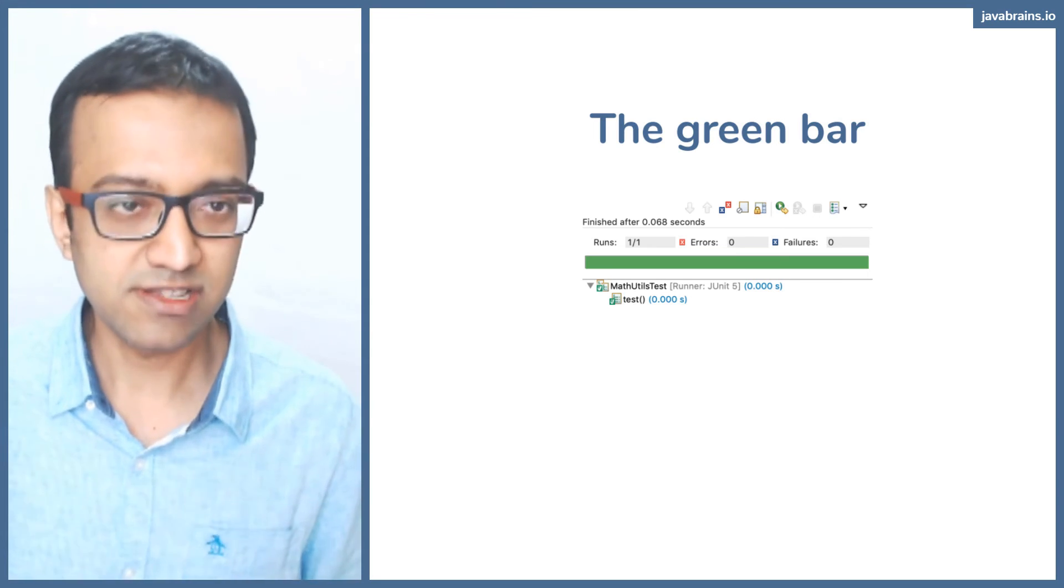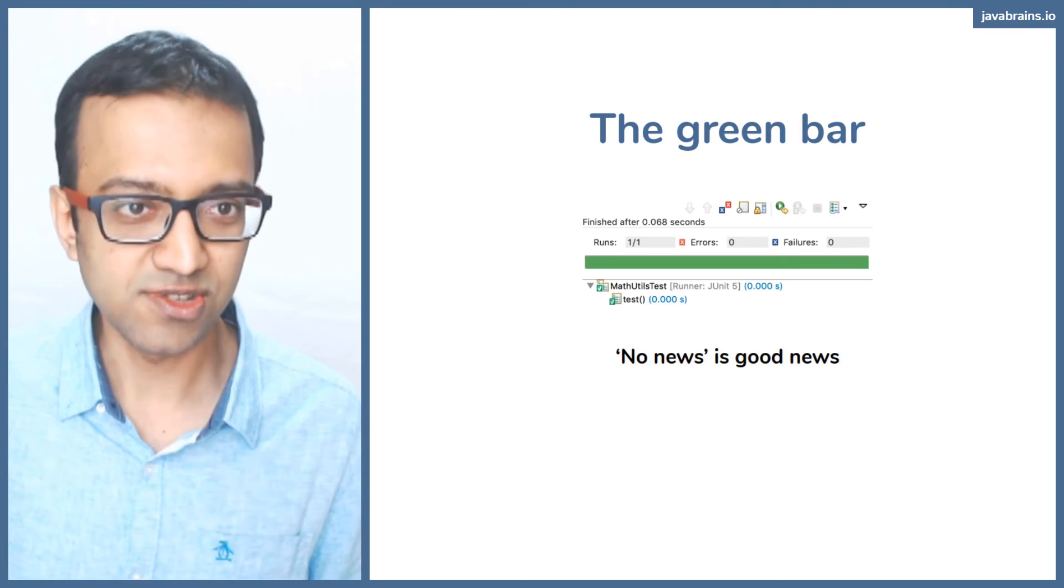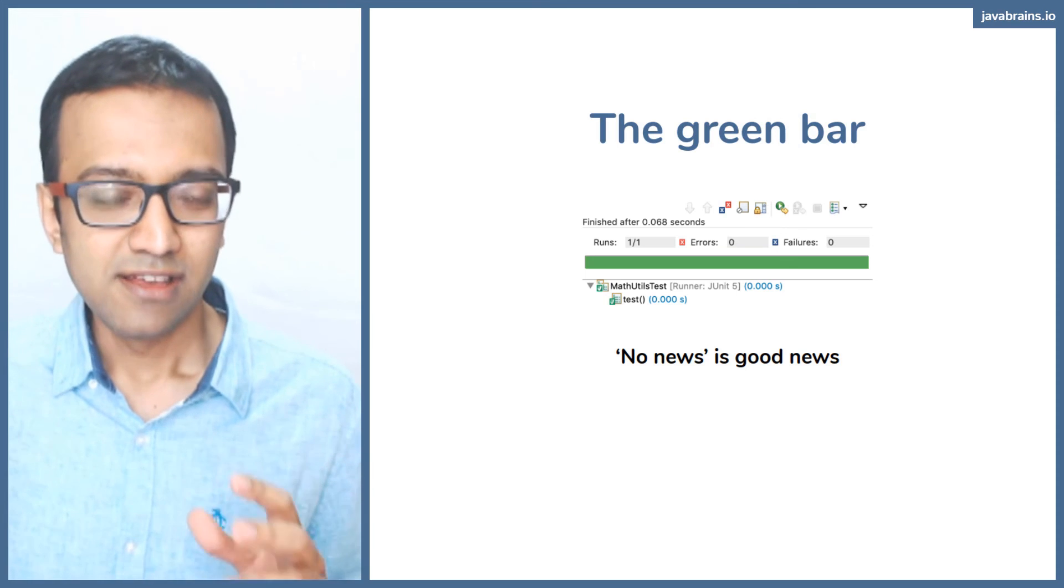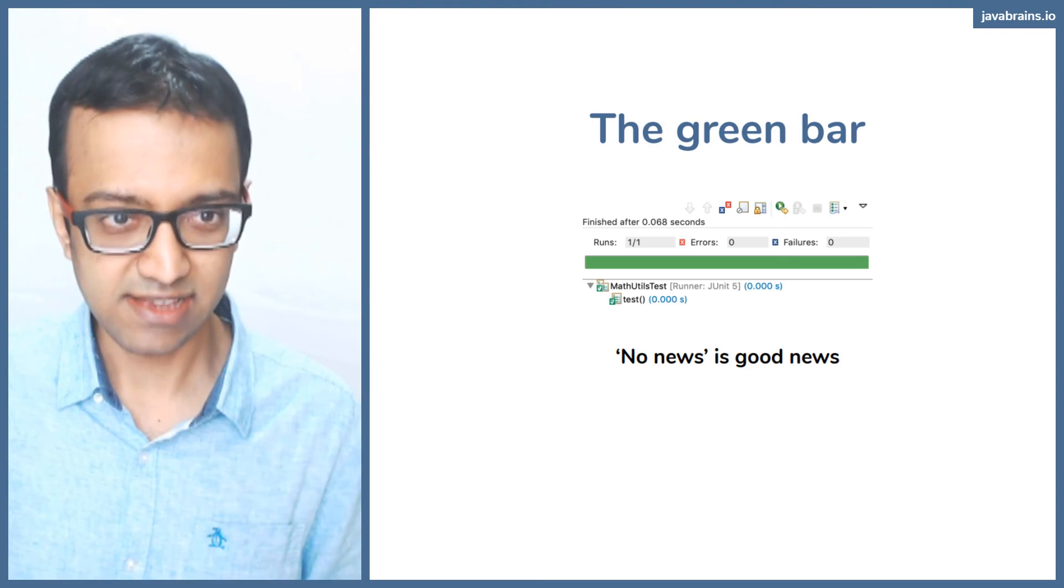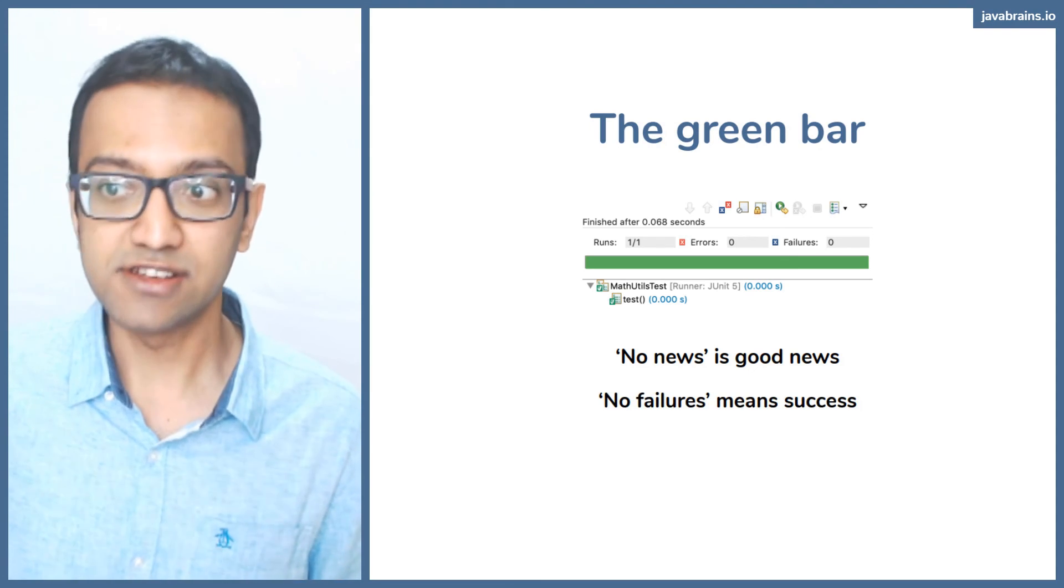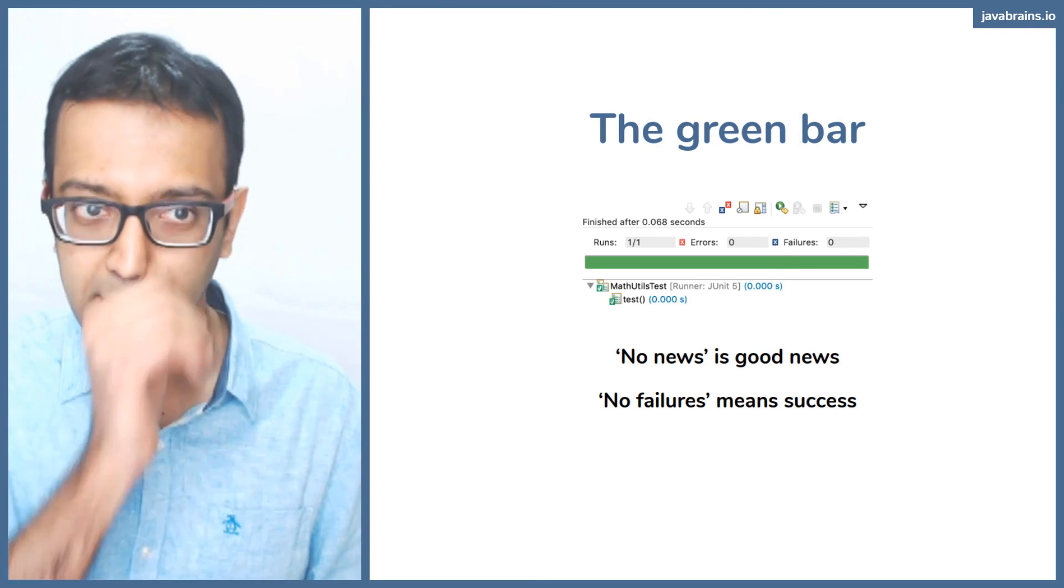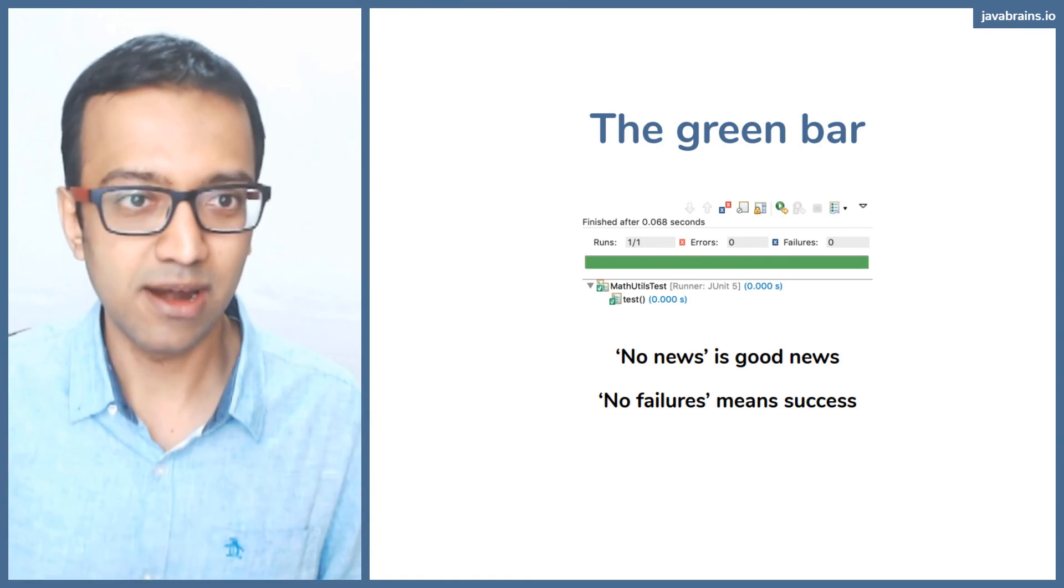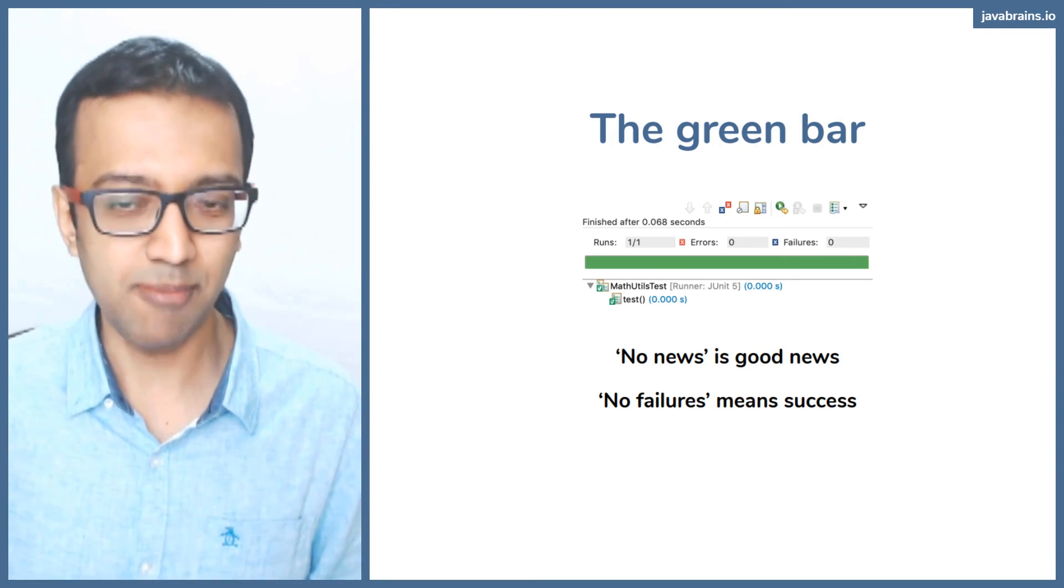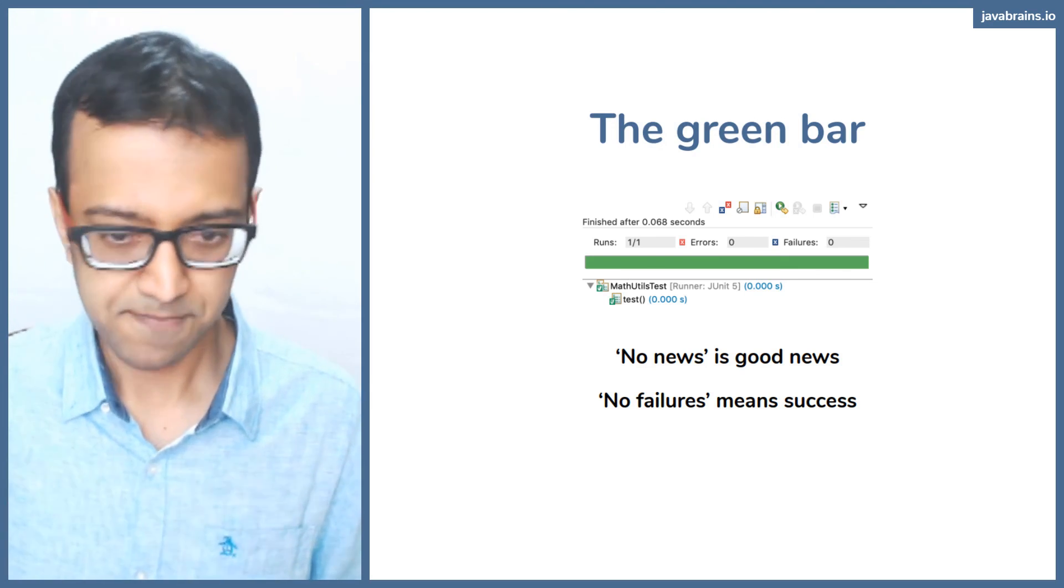So the important concept to remember with JUnit and asserting stuff is the no news is good news concept. JUnit sees if some tests have failed. Is there a failing test case? If there are no failures, JUnit is going to assume that means success. By default, the state is success. If you tell JUnit this thing failed, it's only then that the green bar turns into a red bar. Until that happens, no news is good news. No failure is equivalent to success.